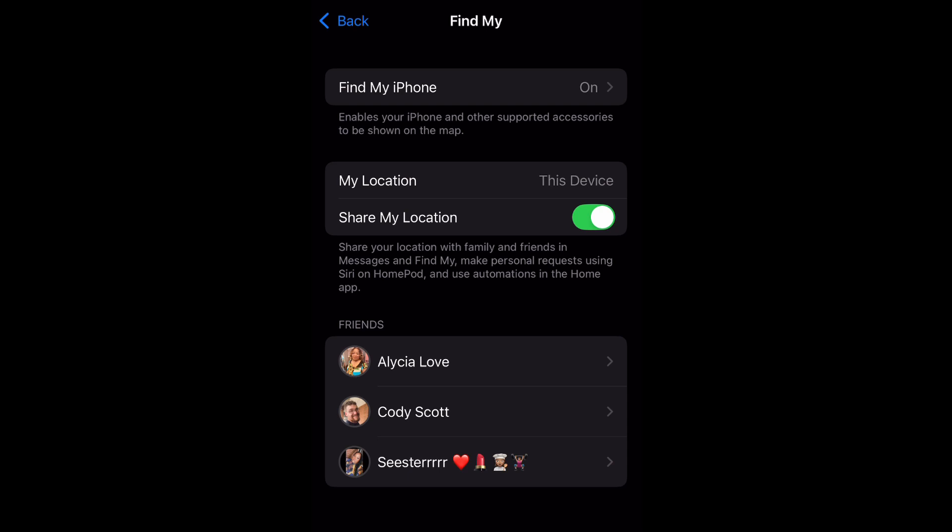So we just disabled it, and yeah, that's pretty much it. Now to enable it, you just tap that toggle and switch it back to the right. And there you have it.